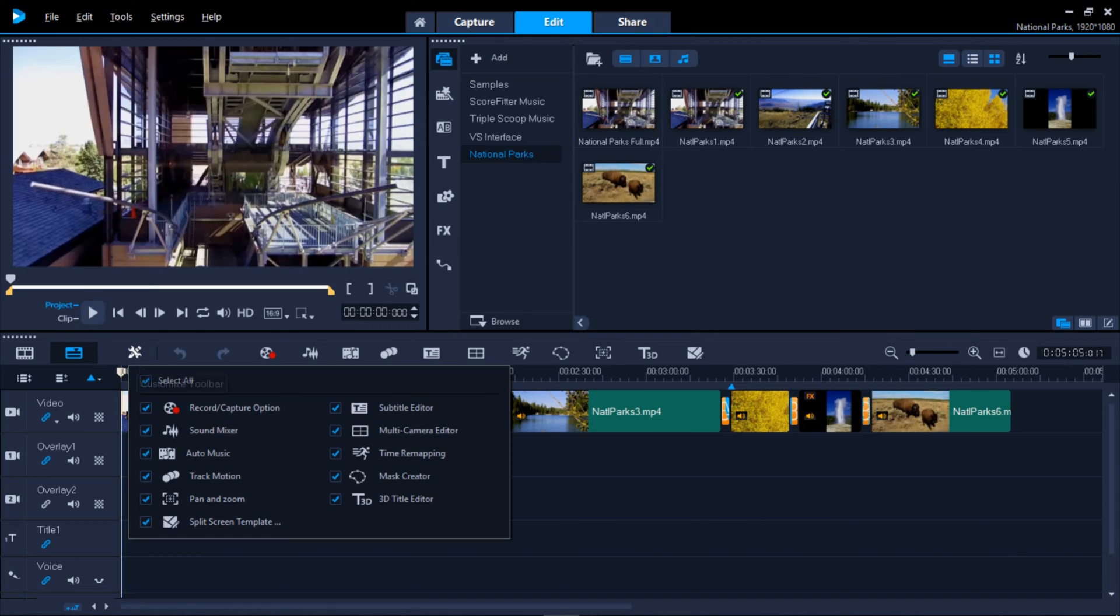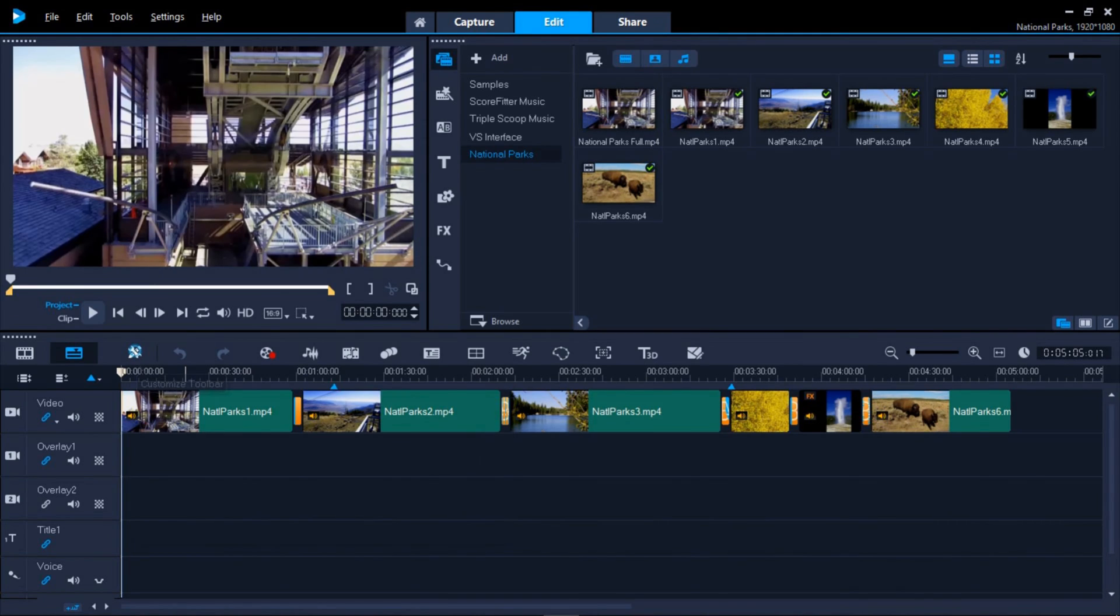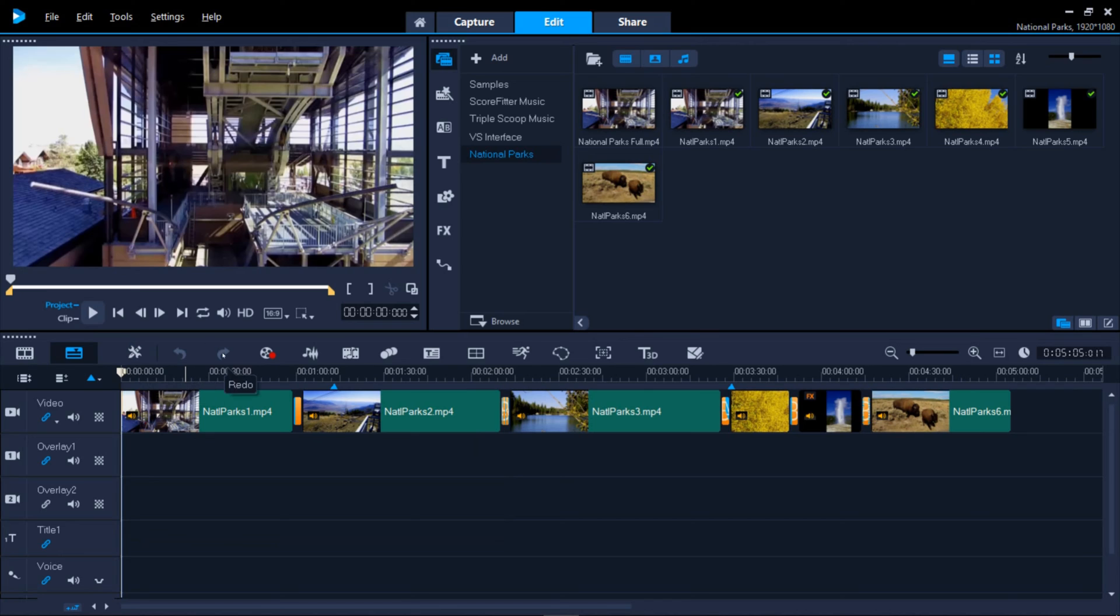I currently have them all selected so they're all already viewed in the toolbar. Then you have your Undo and Redo buttons.